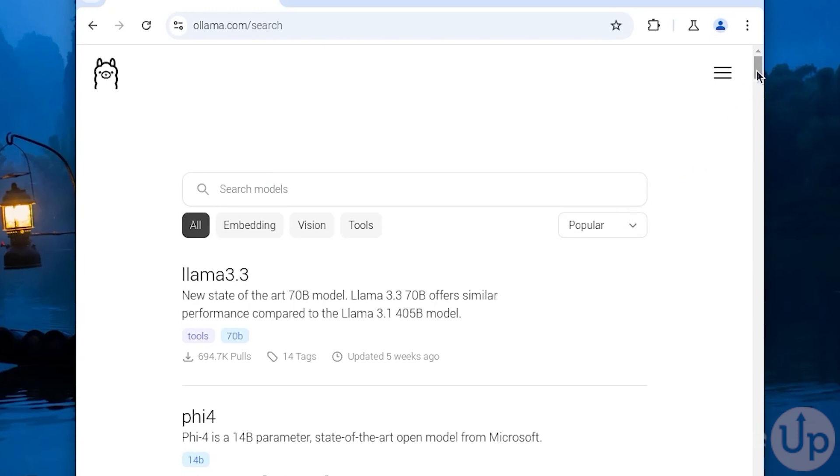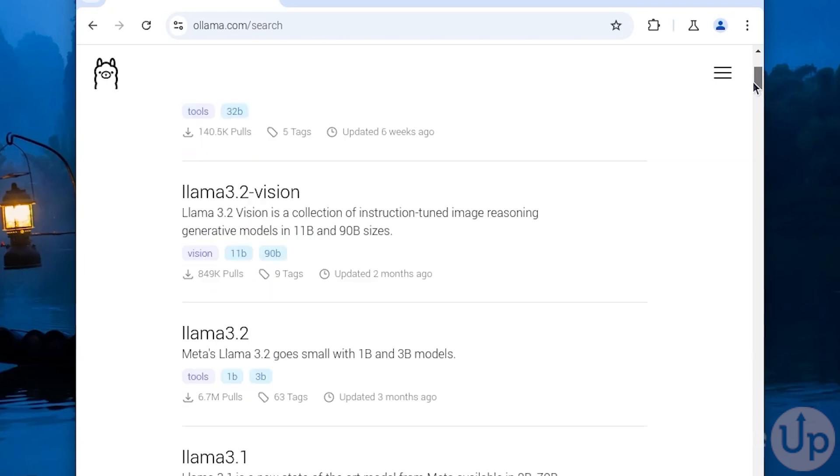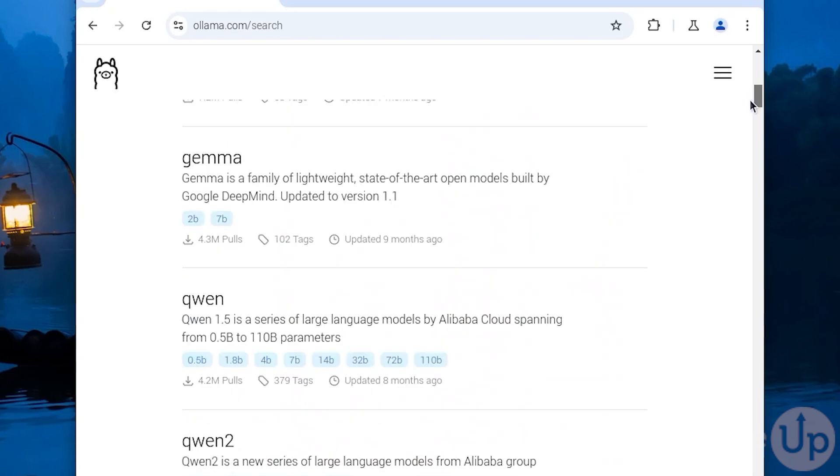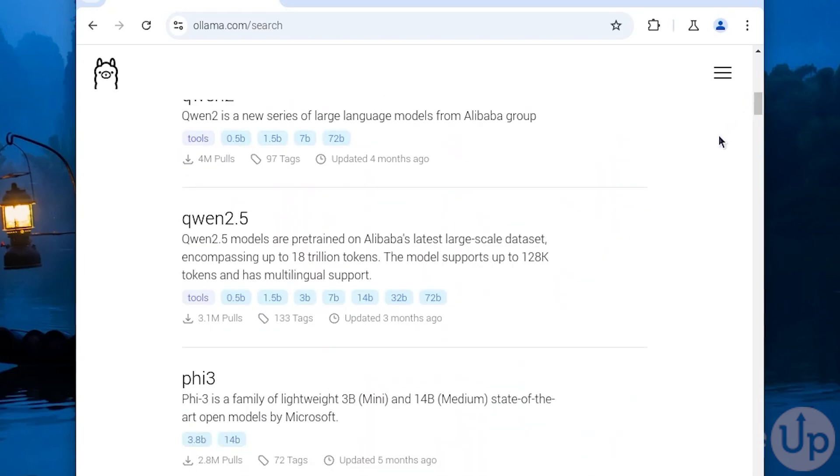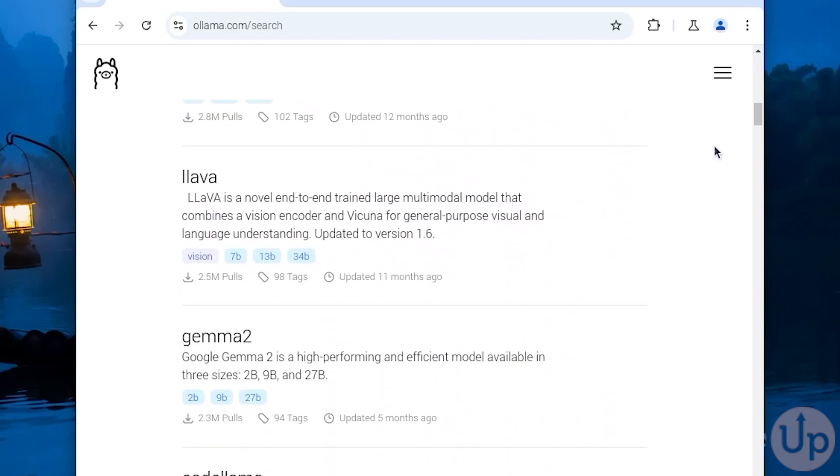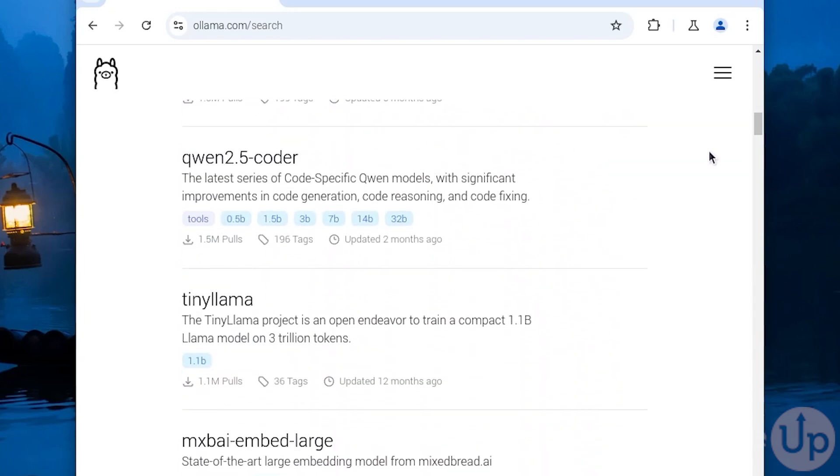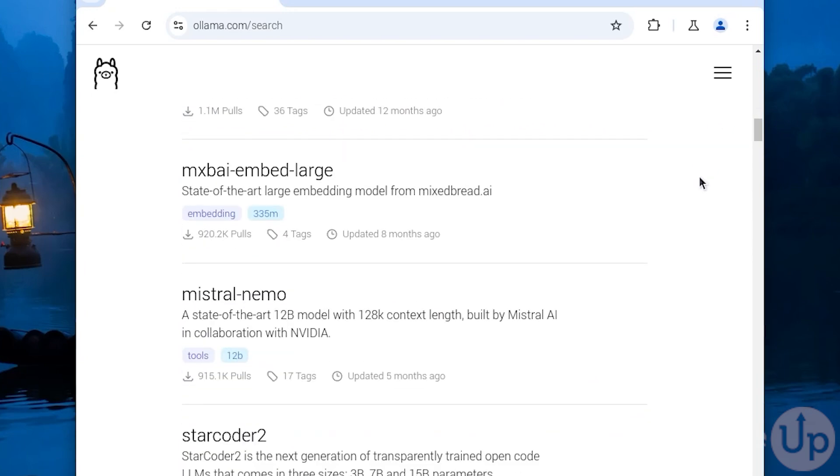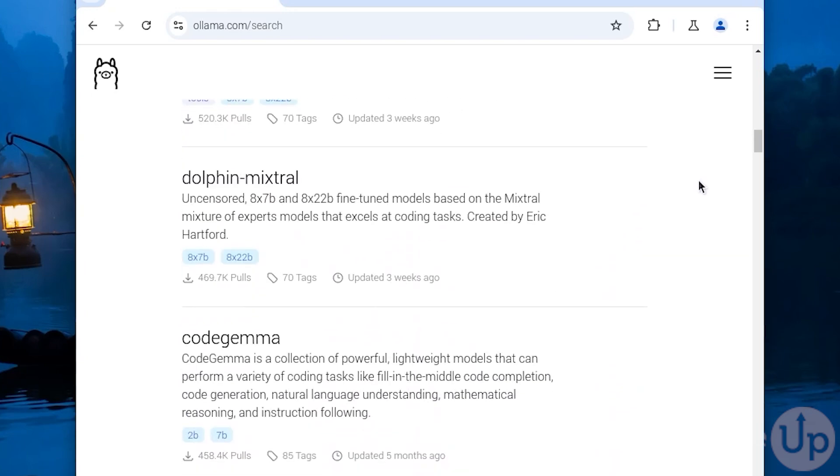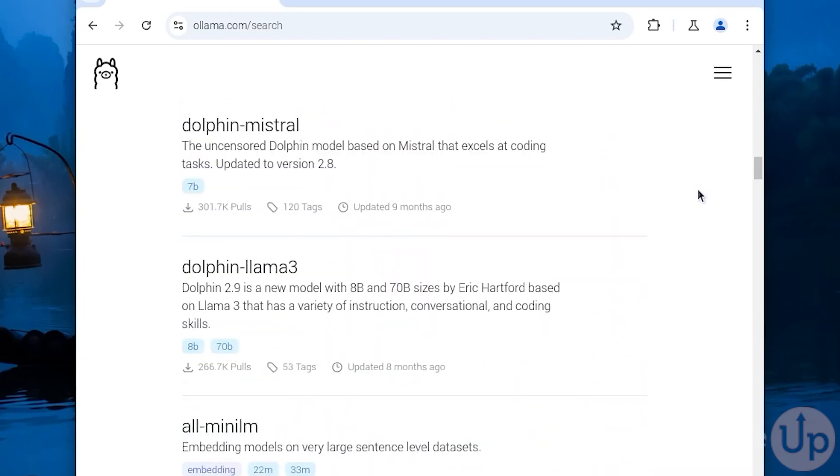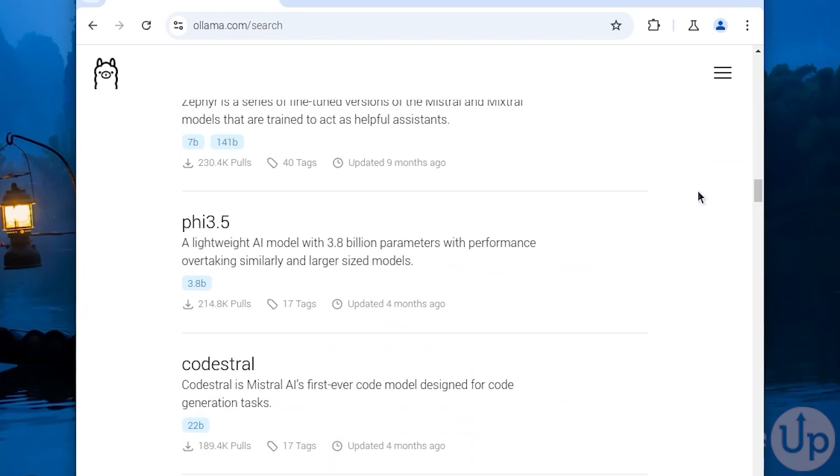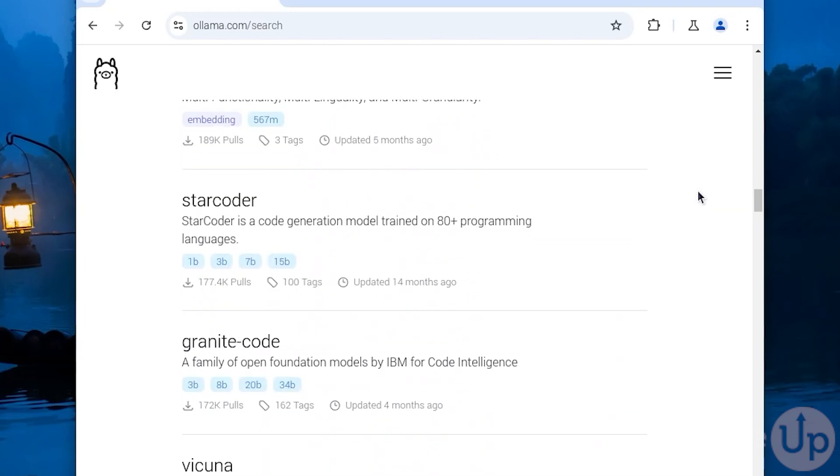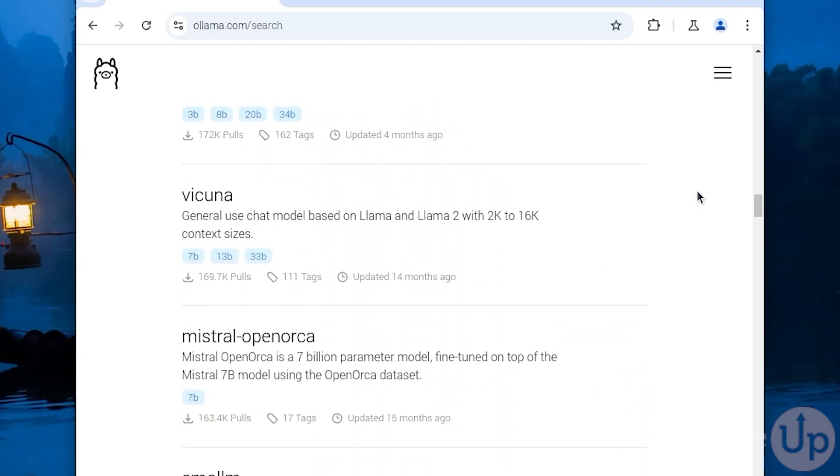On Raspberry Pi you will find something like PHI3 or Tiny Llama will run significantly better than something like Llama3. To view the models you can run on Ollama, head over to ollama.com. For this tutorial I will be using Raspberry Pi 5 with 8GB of memory. You will also need to make sure you're using a 64-bit operating system.